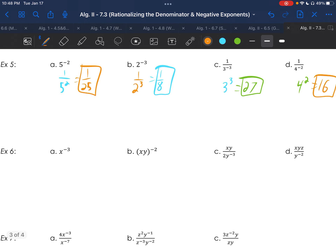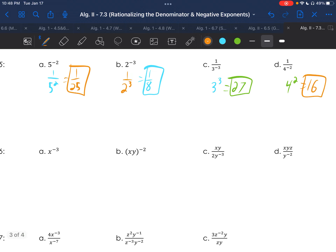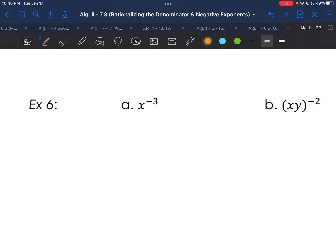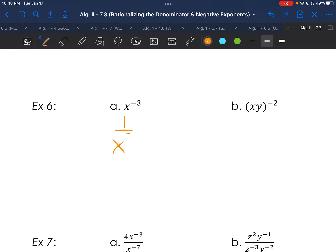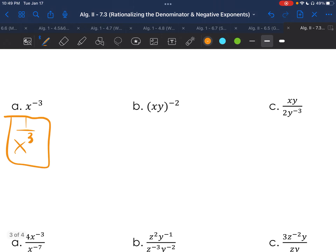I'd encourage you to try Example 6a on your own, and if you feel up to it, try Example b too. For 6a, x to the negative third becomes 1 over x to the third — we can't progress further because we don't know what x is, unlike Example 5 where we knew the numbers. For letter b, we multiply the exponent of 1 to both exponents, getting x to the negative second, y to the negative second. They both go to the bottom, giving 1 over x squared y squared.